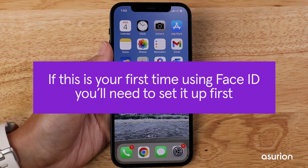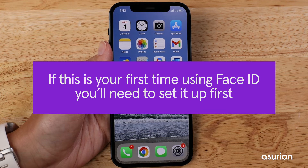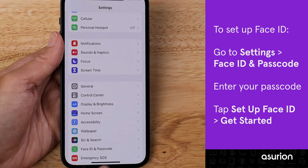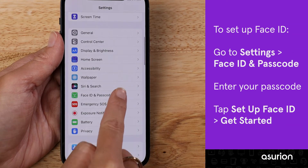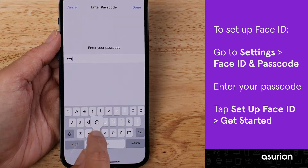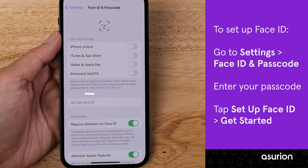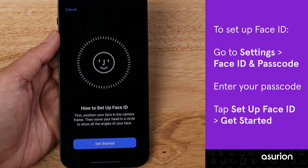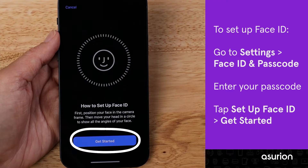If this is your first time using Face ID, you'll need to set it up first. Go to Settings, Face ID and Passcode. You'll be prompted to enter your passcode. Tap Set Up Face ID, and then tap Get Started.